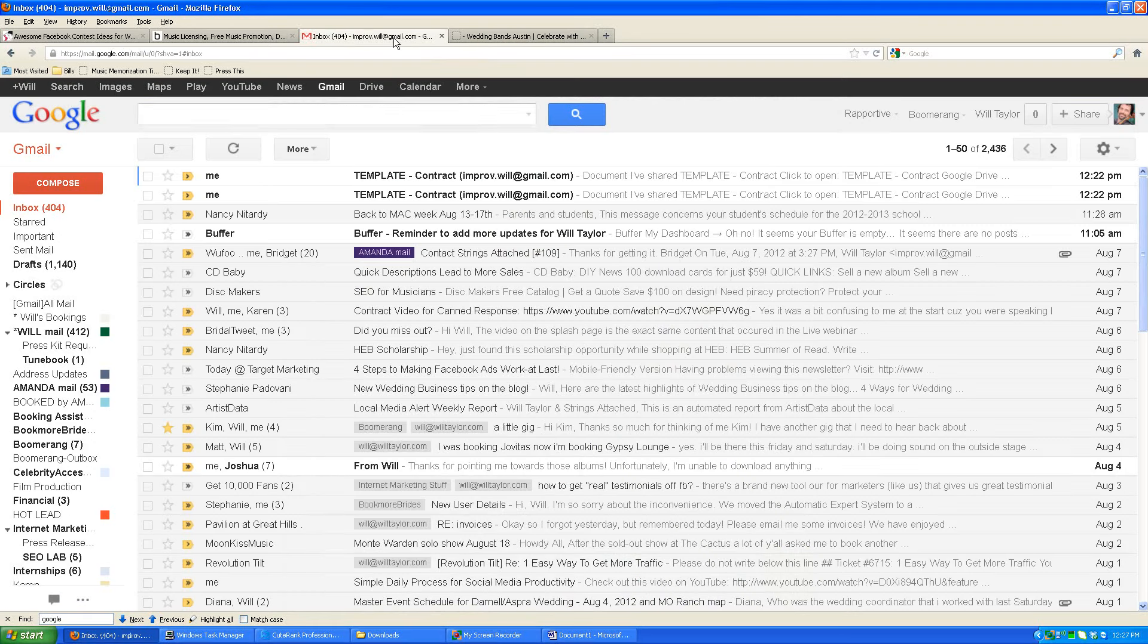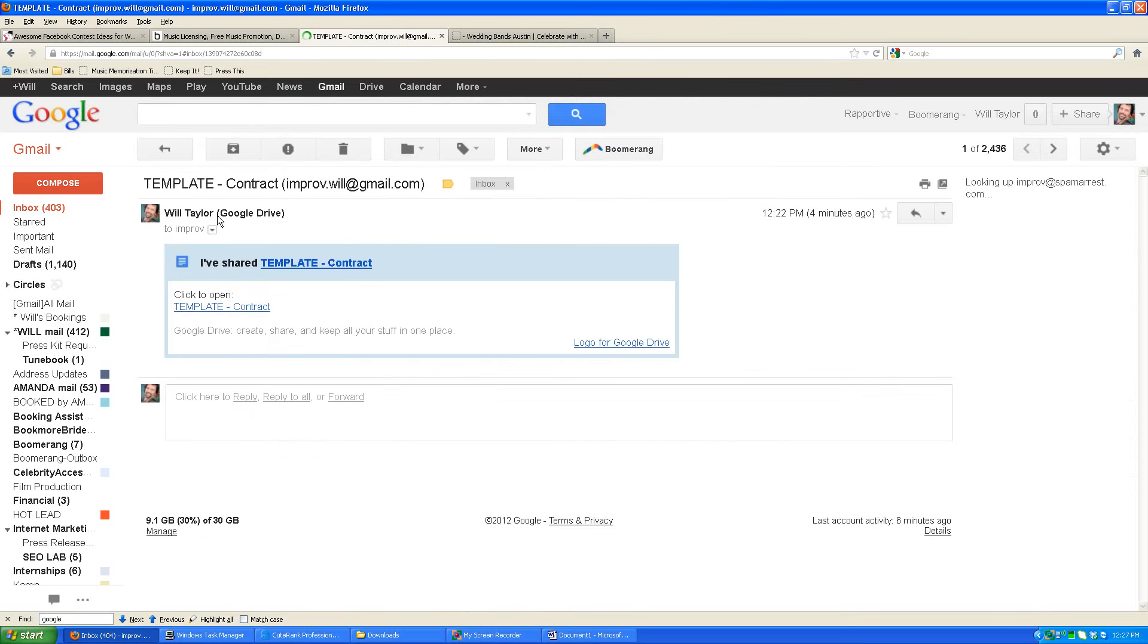So you're going to receive an email somewhat like this up here that says contract. All you have to do is click on it and inside the email it'll say click to open, and that's going to open up the contract in a new window where you can view it, print it, save it, look over the details, do what you need to do with it, and get it back to Amanda.